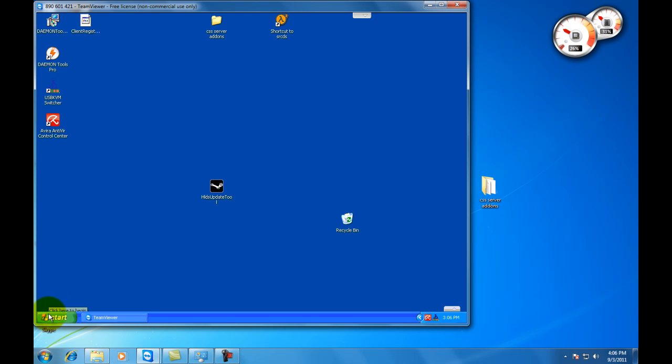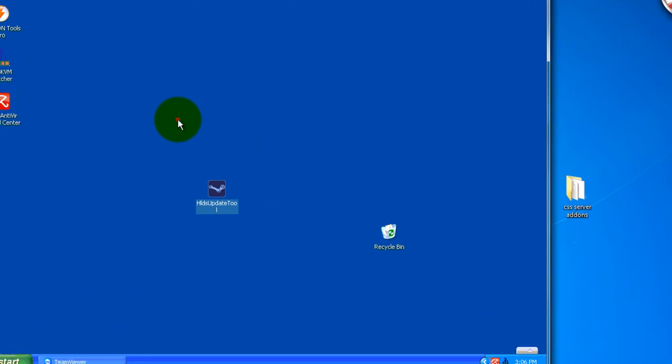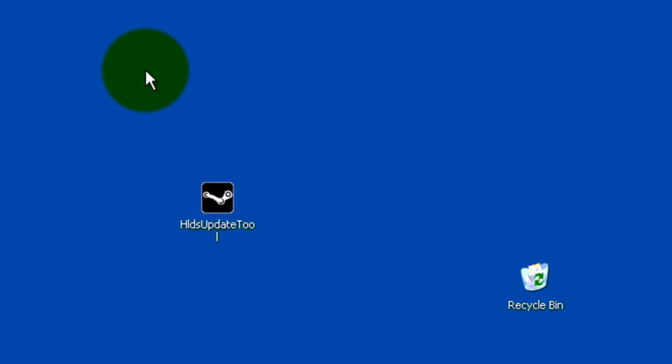You can host it off your computer but I believe you cannot get internet. So, what you want to do on your server computer, which is XP for me, is download this HLDS update tool. Link will be in the description. You can also get it off Steam's website.